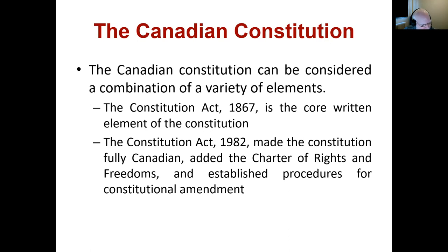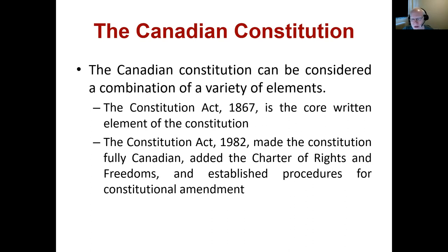The 1982 Act also added the Charter of Rights and Freedoms and established procedures for constitutional amendment. Constitutional amendment beforehand was rather complicated given the ties with the UK. Now there's a formalized established procedure for constitutional amendment and the addition of the Charter of Rights and Freedoms, protecting individual rights and putting that within the constitution. In the 1867 Act, there was less codified protection of individual rights than we would like. So the Charter of Rights and Freedoms was added in 1982 — similar to the US Bill of Rights.